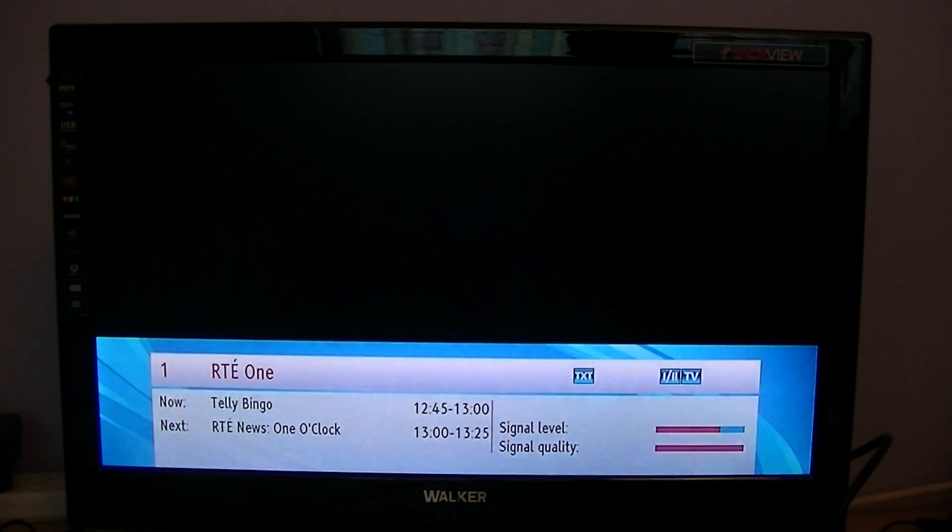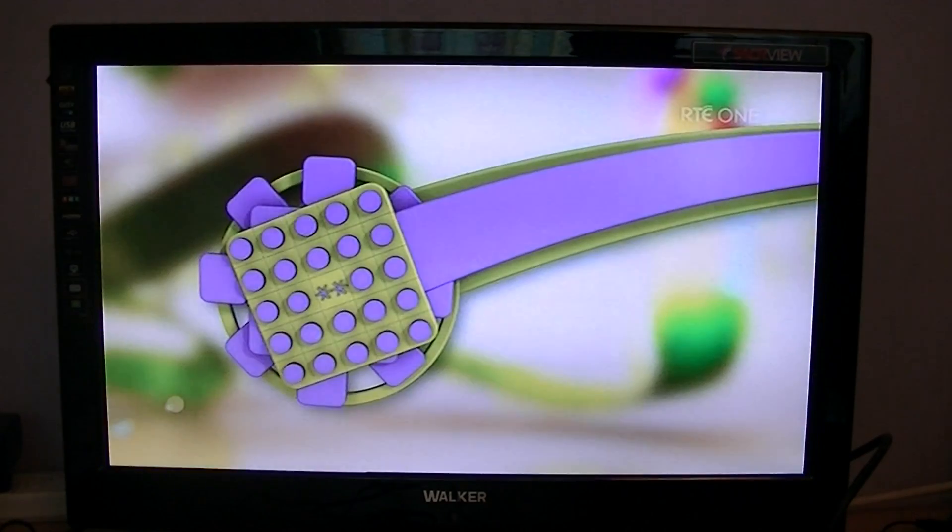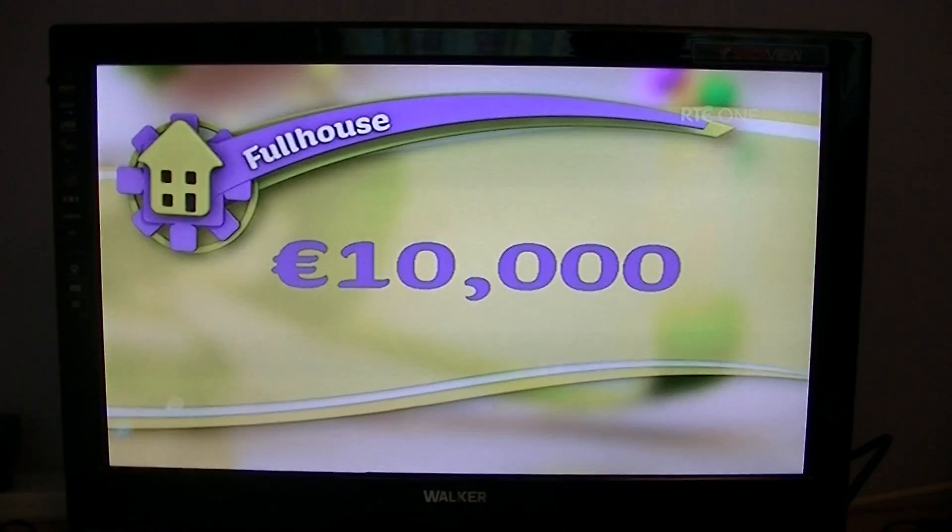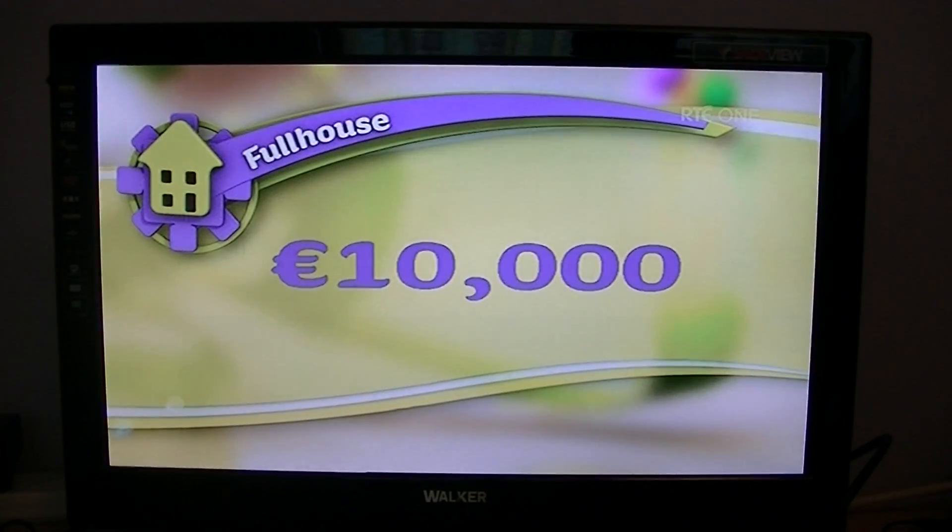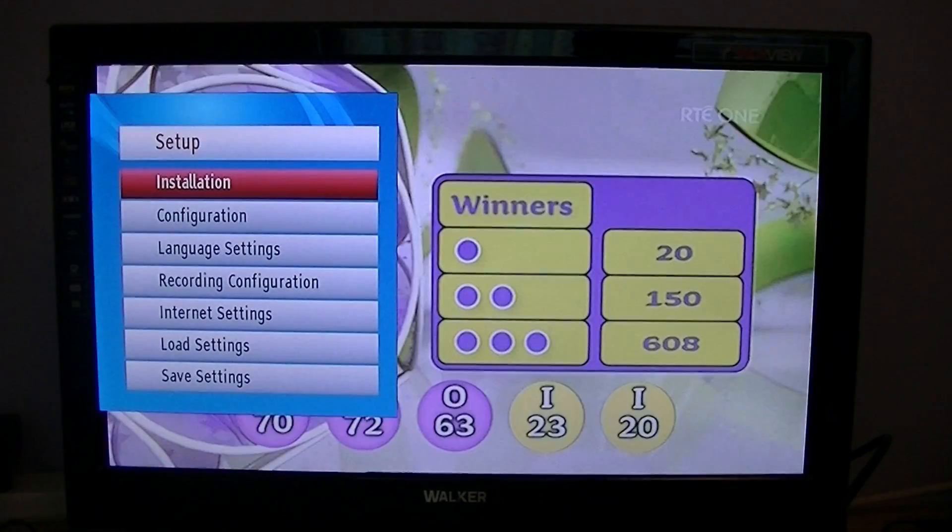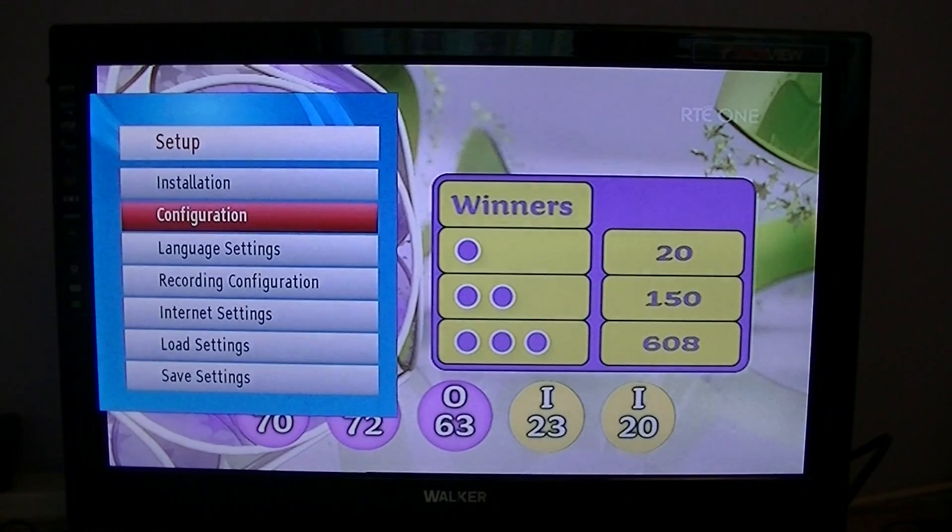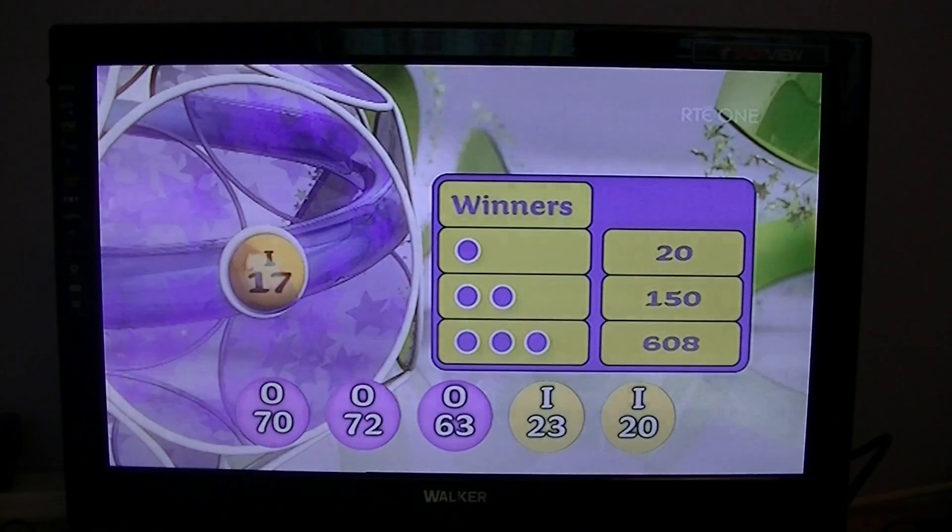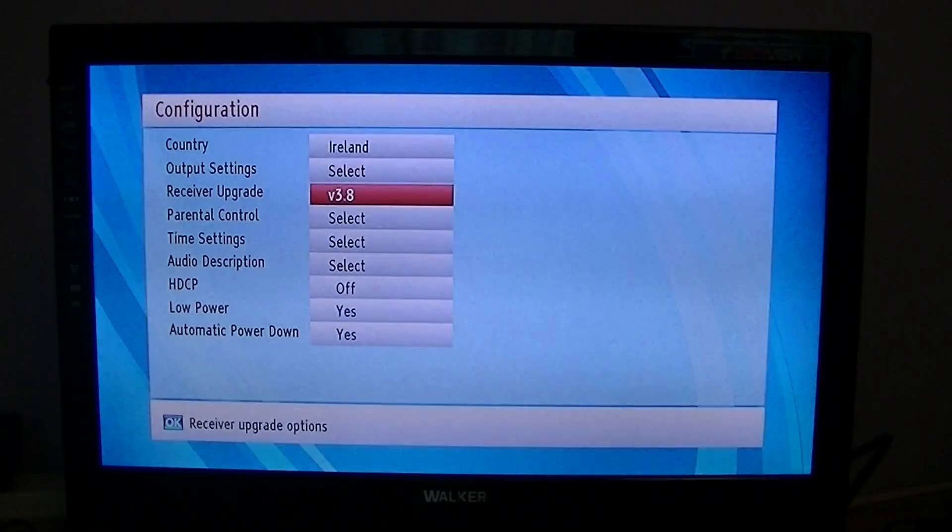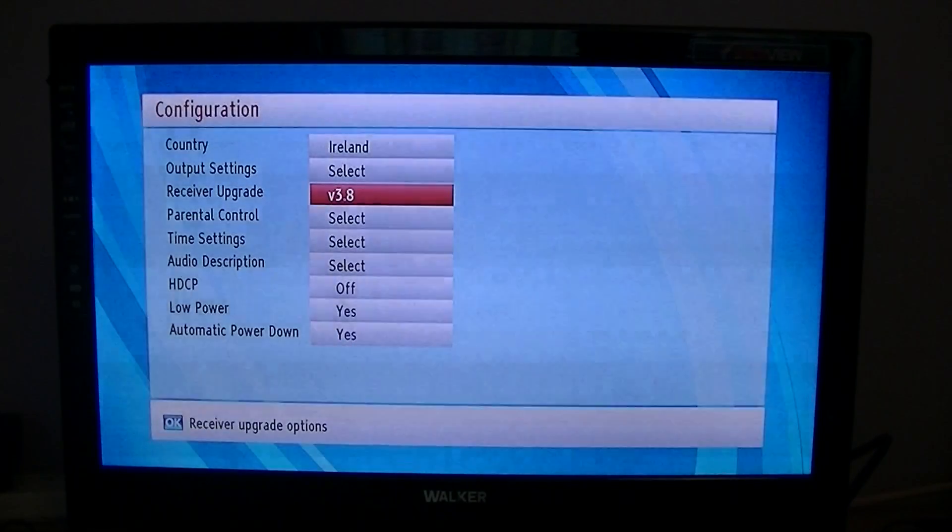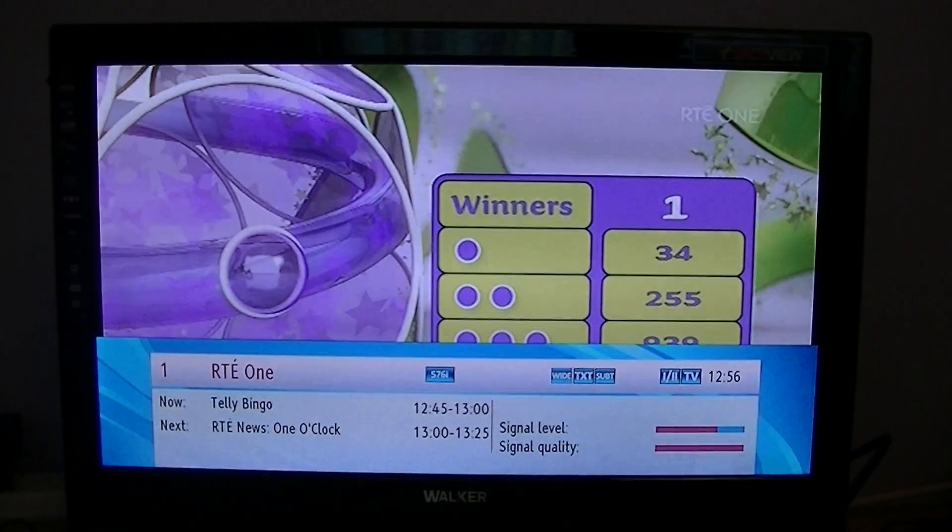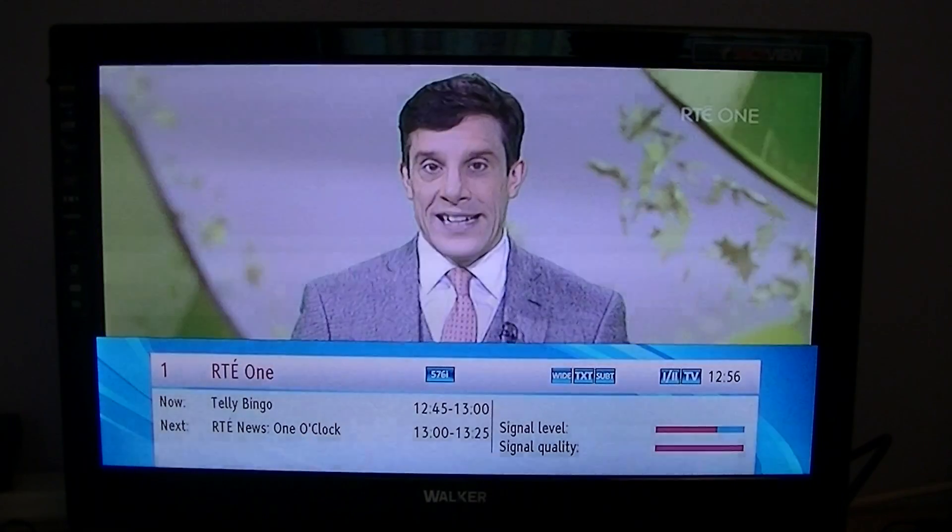To check that it worked, press the menu button, go into setup, go into configuration, and you can see receiver upgrade is now 3.8. But the proof of the pudding is in the eating. What we want to do is see if we have SAT free mode enabled now.